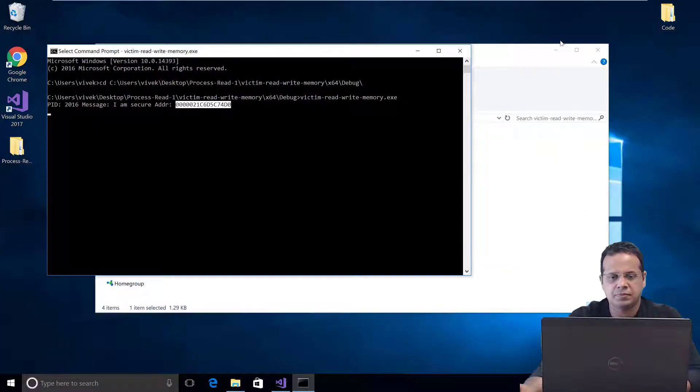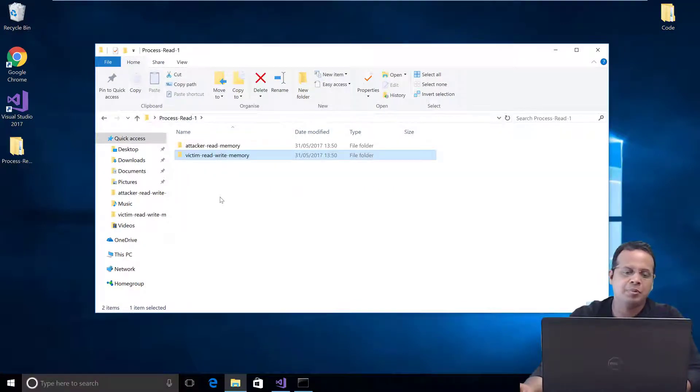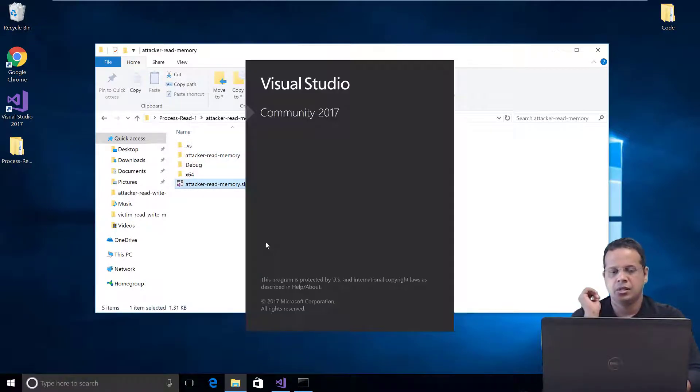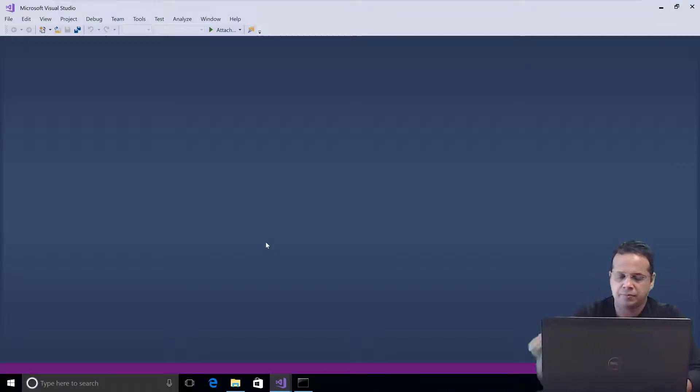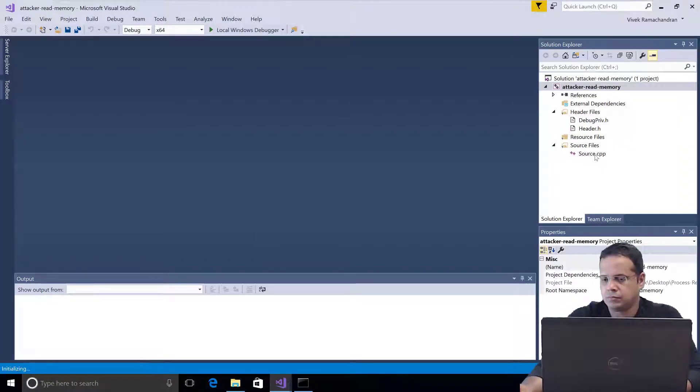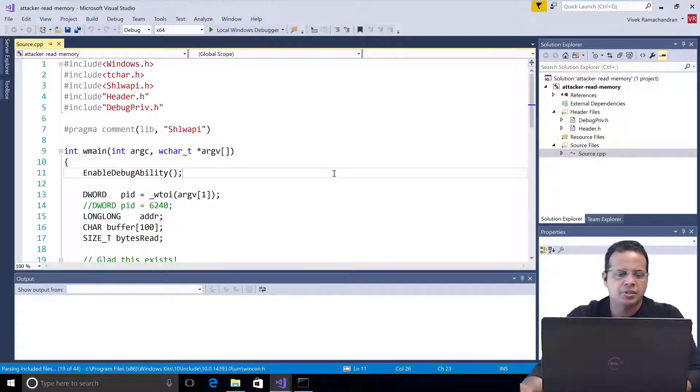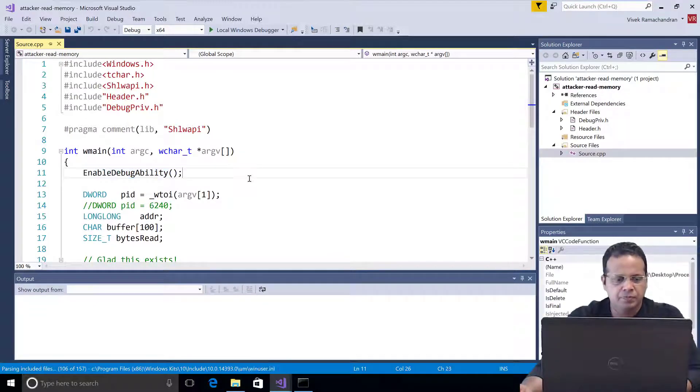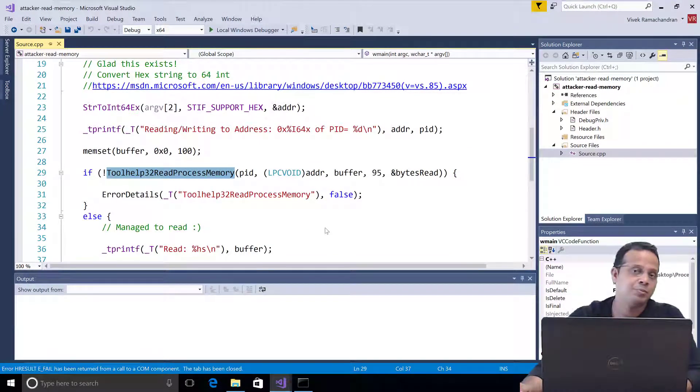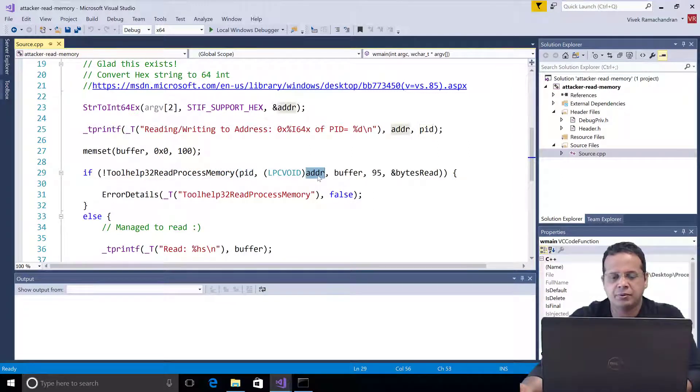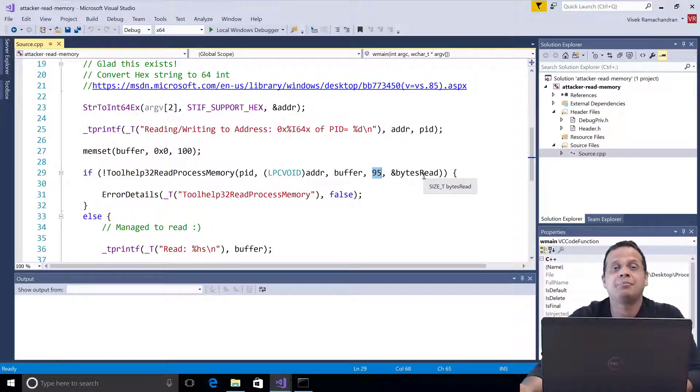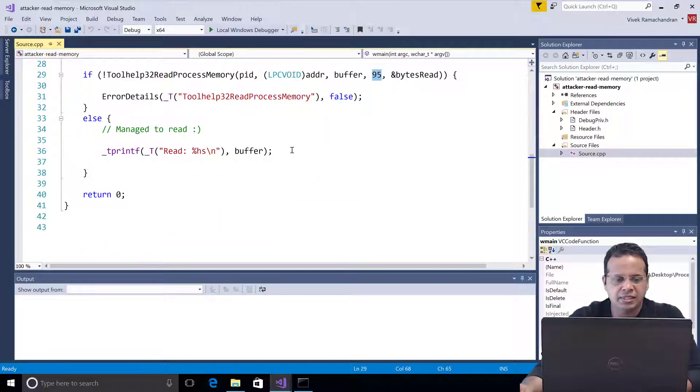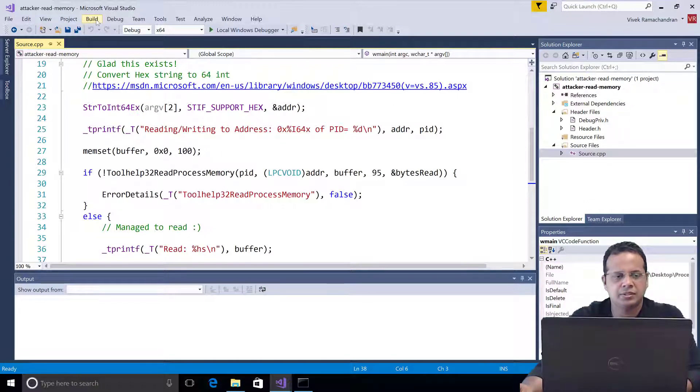Now I'm going to go to the attacker read memory program. So let's go ahead and open this up. This is actually going to use the Toolhelp API to read the process memory. So we start off trying to enable debug privilege if it is possible. And then we just straight away call Toolhelp32ReadProcessMemory. Pass it the PID of the process, the address where to read from, the buffer, the length of the buffer and eventually of course we get back the bytes read. Fairly simple. If this succeeds, we go ahead and print that to the screen.